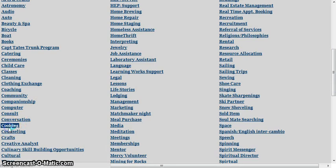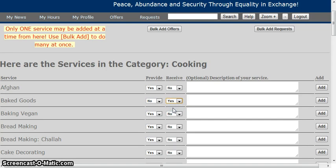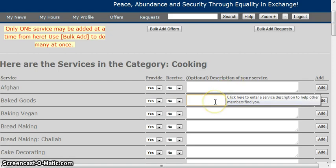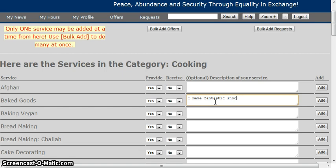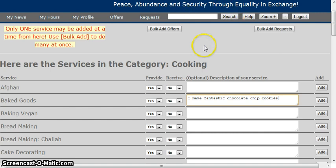If you go to Cooking, you can see that there's Ethnic Cooking and Baked Goods. You can say that you want to provide a service — yes or no — or receive a service — yes or no. That will mark whether you want to provide or receive that service, and you can also select both. This is also a place where you can put in a service description. Baked Goods is a pretty broad category, so you might want to put in something like 'I make fantastic chocolate chip cookies.' This service description will be searchable in the search bar, which we'll go over in a little bit.